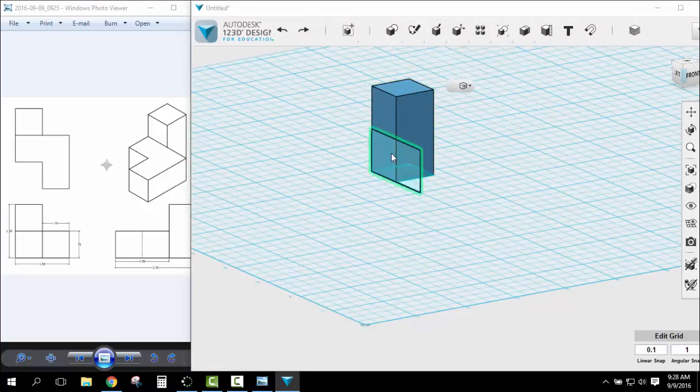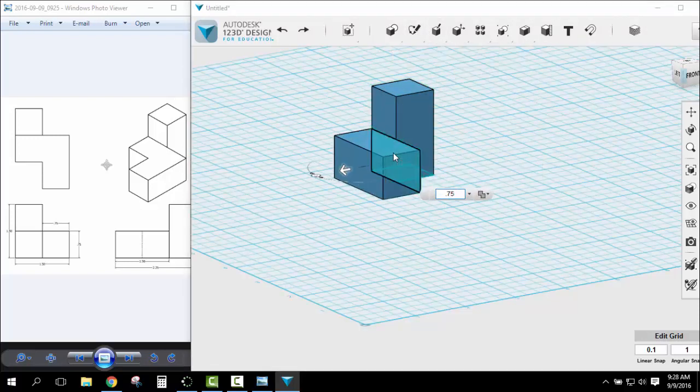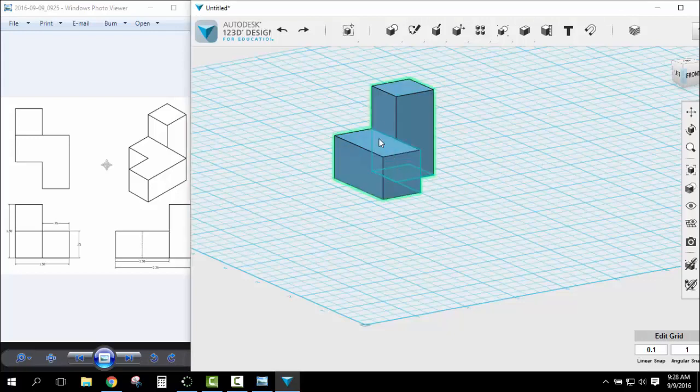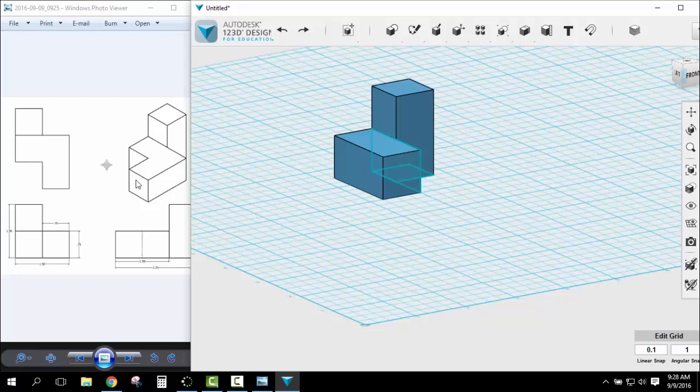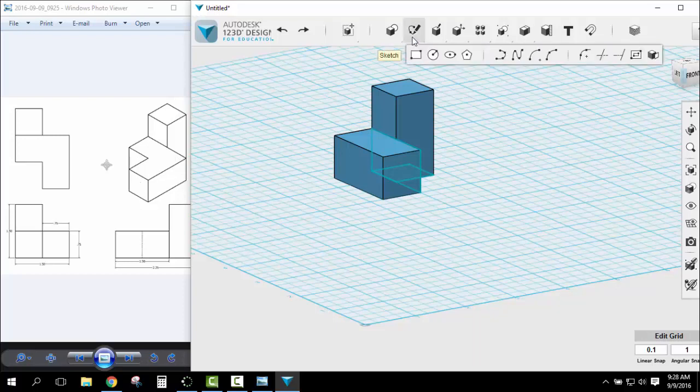I'm going to construct it and extrude it .75. Now I've got this piece. Now I've just got to add this little piece on the end.